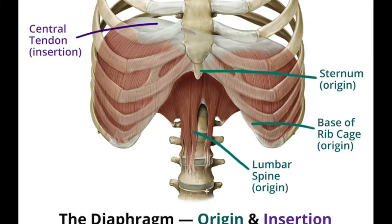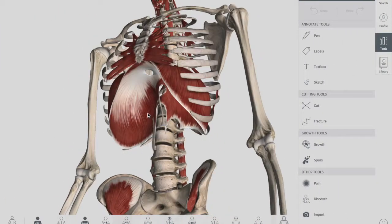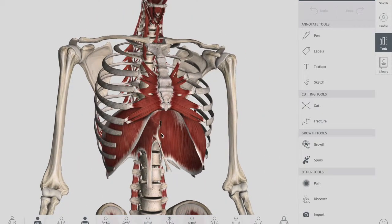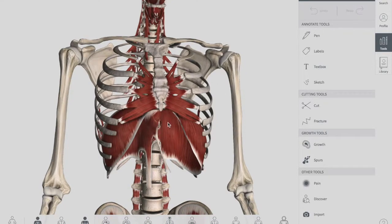Now let's talk about the shape of the diaphragm. The diaphragm covers a right dome and a left dome, as you can see in this 3D picture. The right dome reaches the upper border of the fifth rib, while the left dome reaches the lower border of the fifth rib. A memory tip: left and lower both start with L.